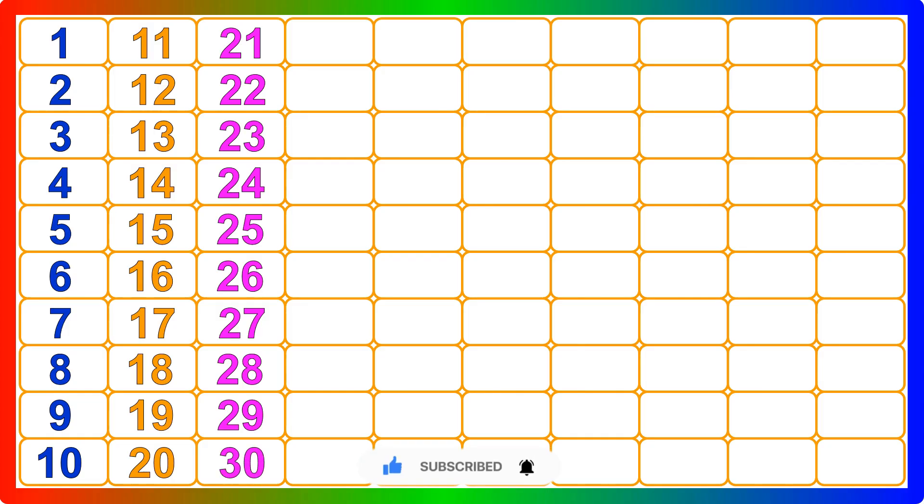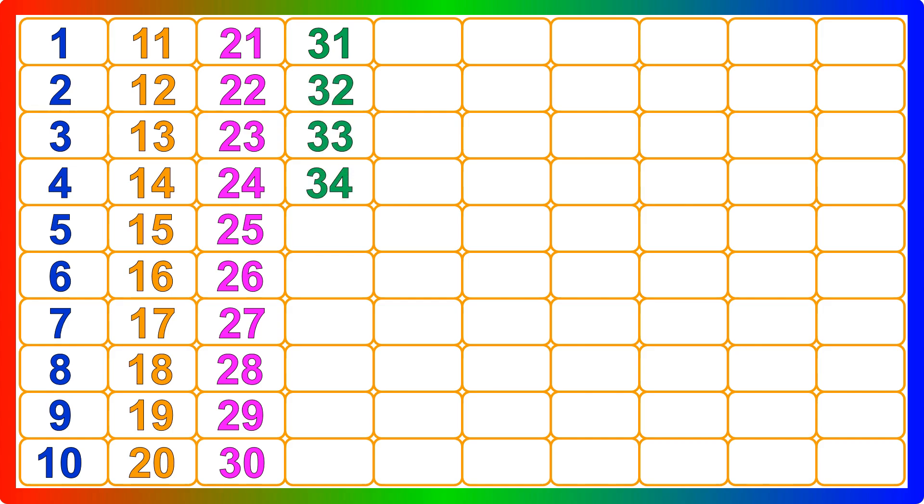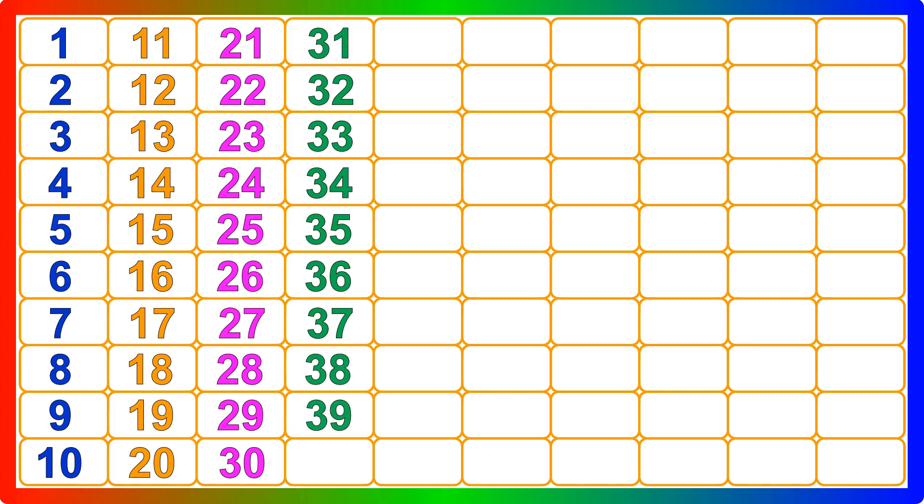31, 32, 33, 34, 35, 36, 37, 38, 39, 40, 41